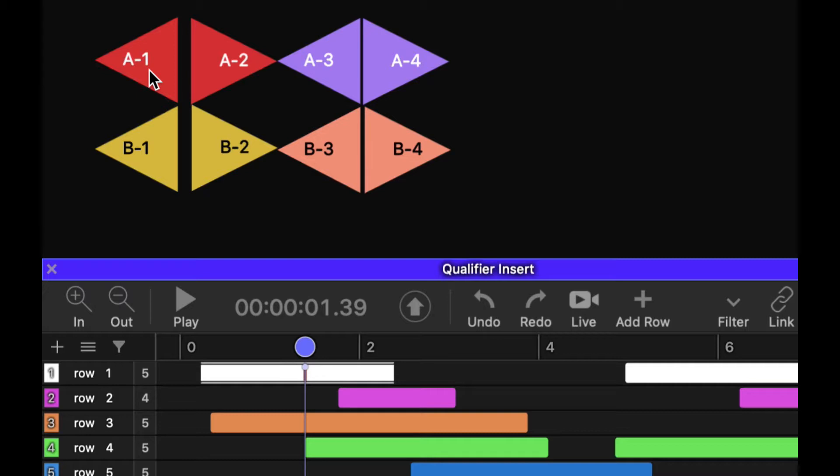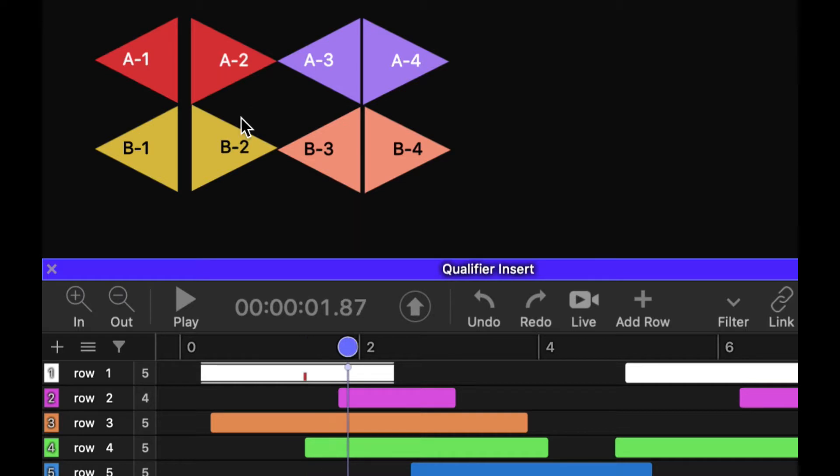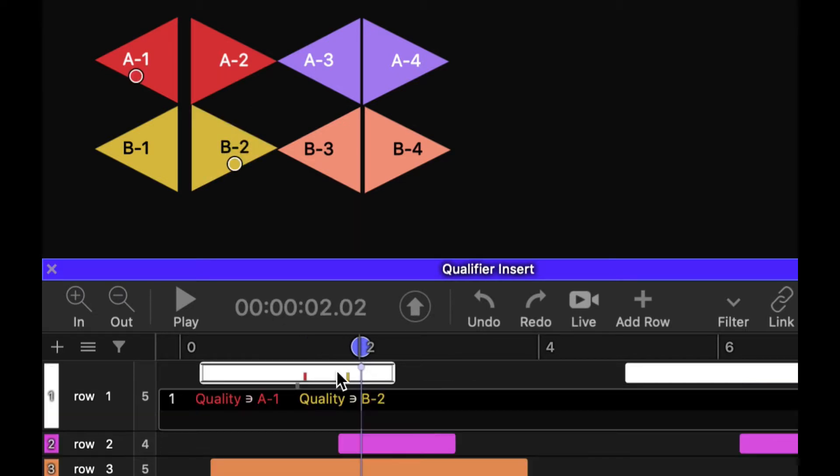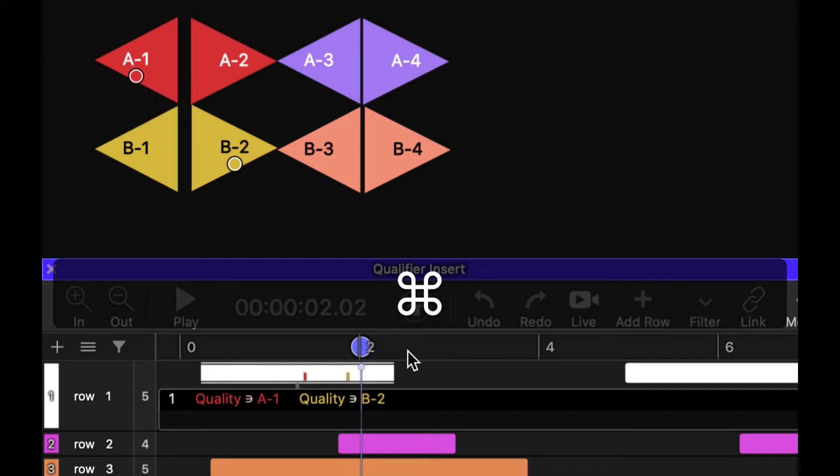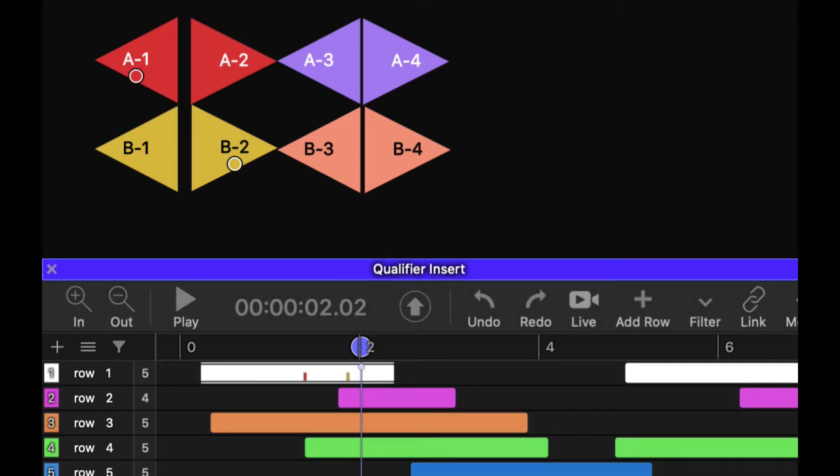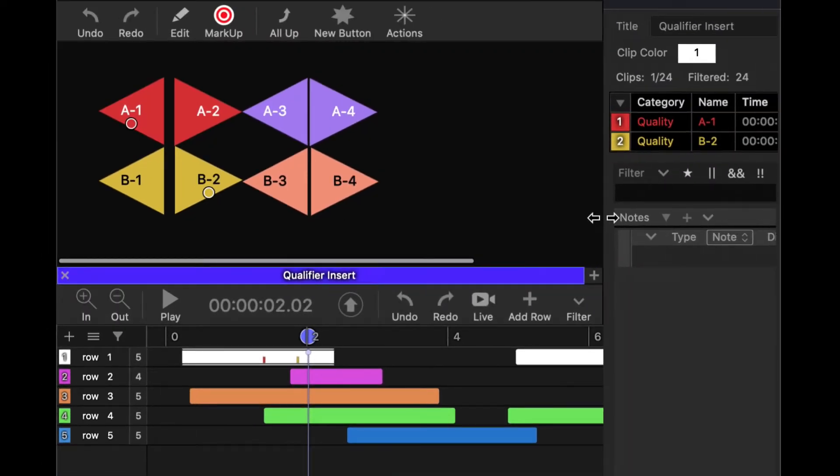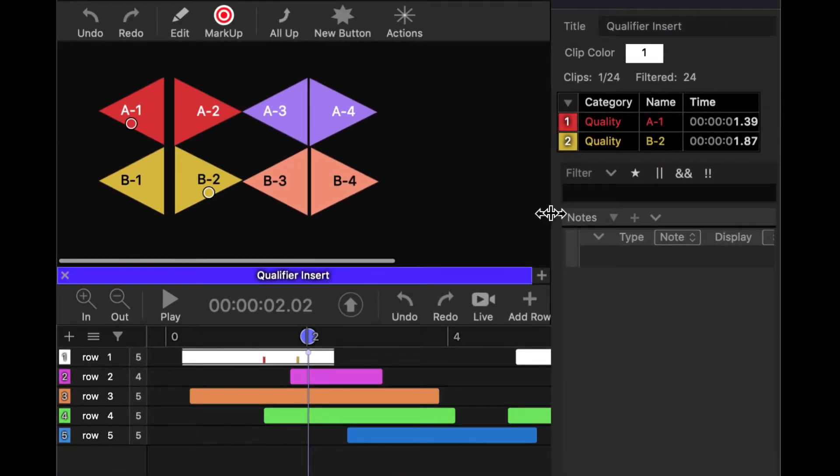Okay, so that's pretty simple to add qualifiers into the selected clip. And you can go along and do that. You can see that those are being inserted in our inspector over here as well.